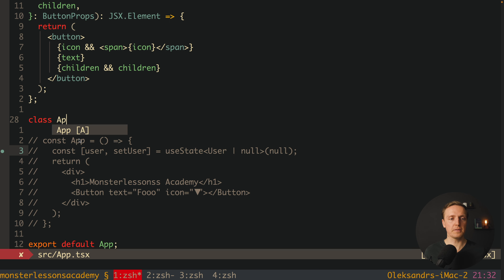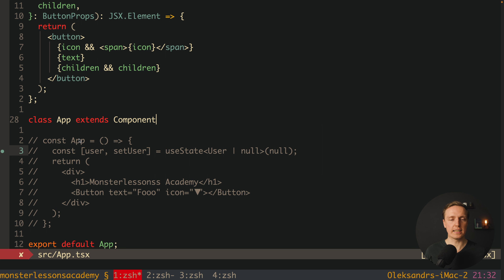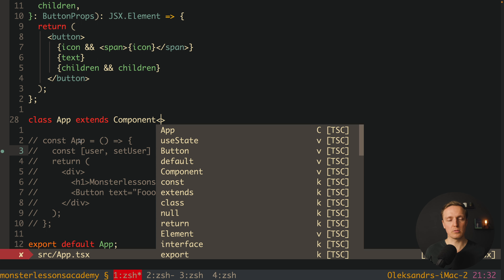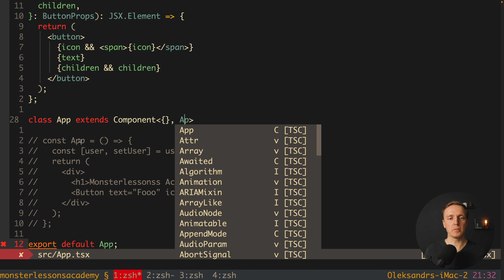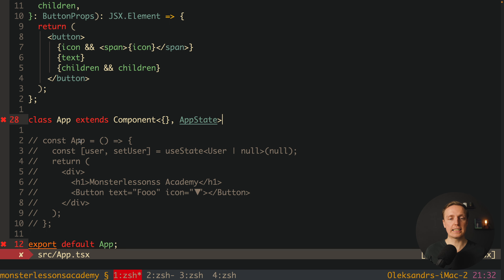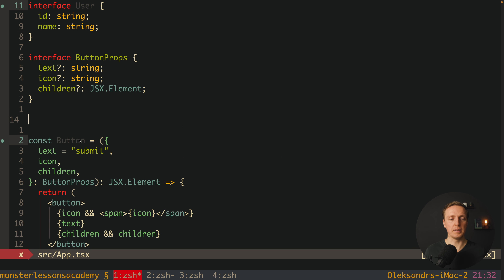When talking about state you must know how to work with classes. I know classes are an older approach in React but they are not deprecated and you might encounter a project using them. So you must know how to work with them in TypeScript, which is not that difficult. Let's define our app as a class extending React.Component, importing Component from React, and directly typing it.